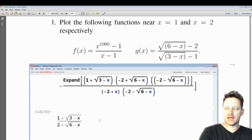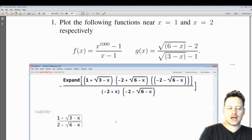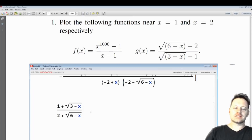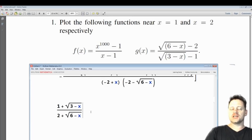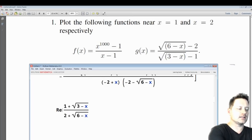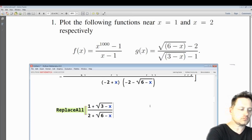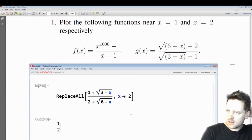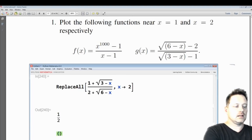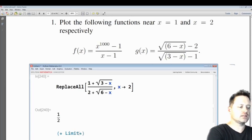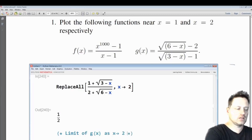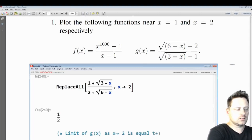By multiplying the numerator and denominator by the same thing, we get a new function which has the same value near x equals 2 as the original function g. Now let's substitute in x equals 2 — write replace all, x goes to 2, shift enter. What we have is one half. So we have deduced that the limit of g of x as x approaches 2 is equal to one half.